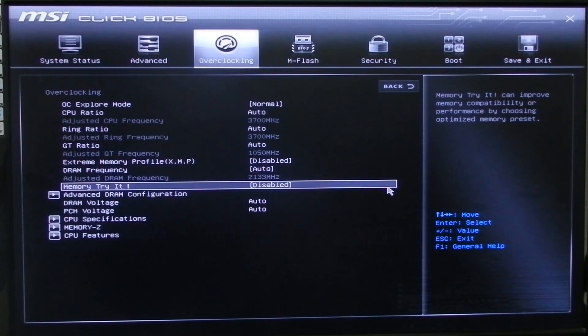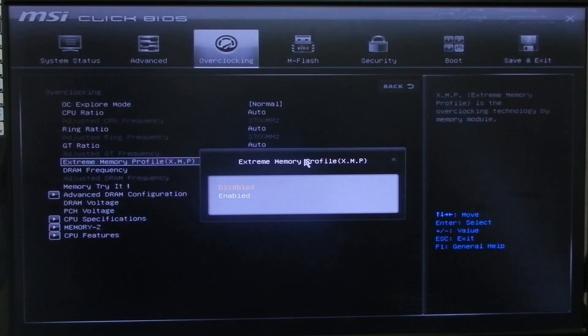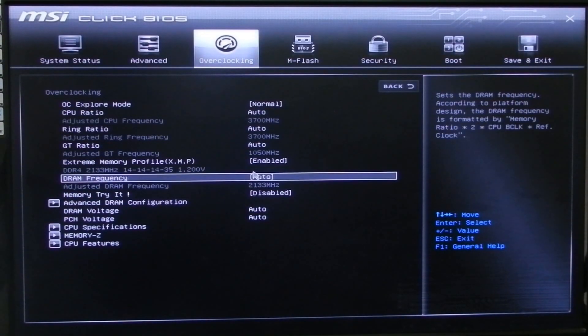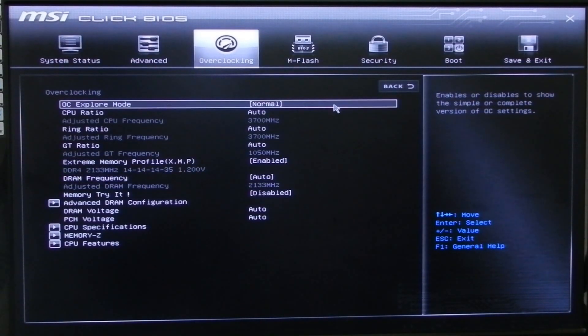This motherboard supports extended memory profiles also known as XMP. So you can auto-set your RAM to perform at best level without tweaking the RAM clocks.